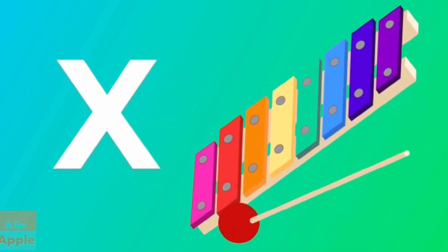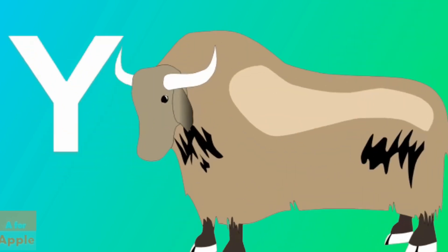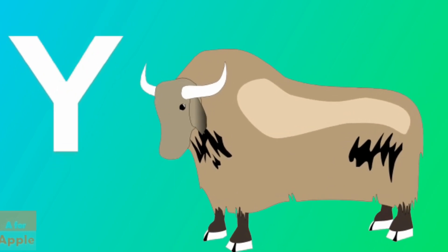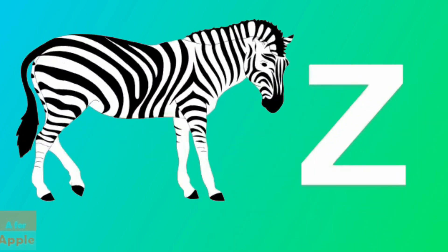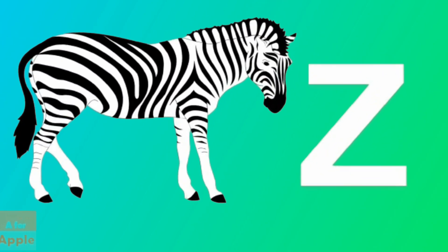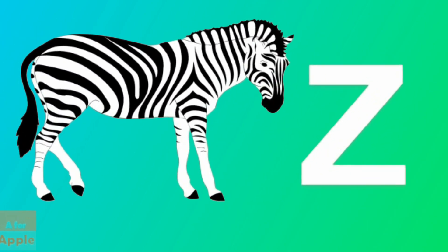X for xylophone, xylophone. Y for yak, yak. Z for zebra, zebra.